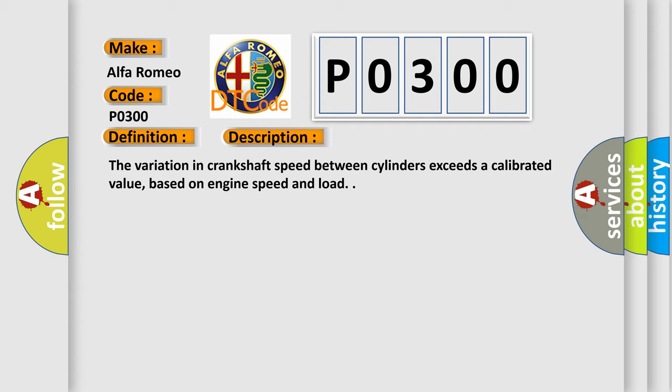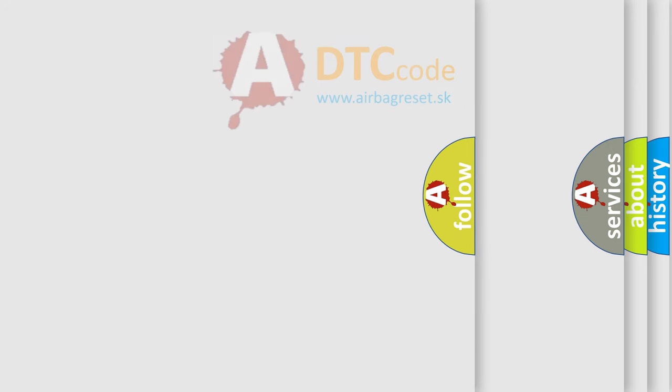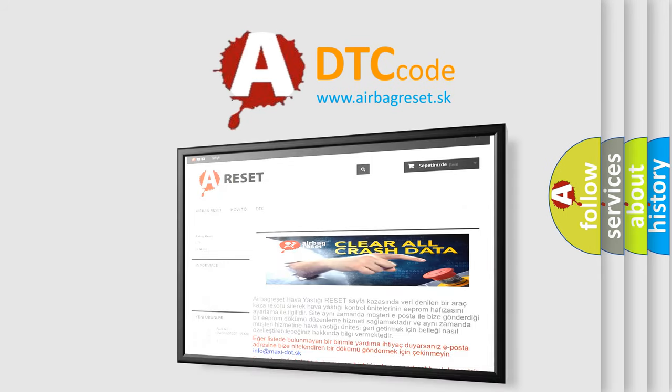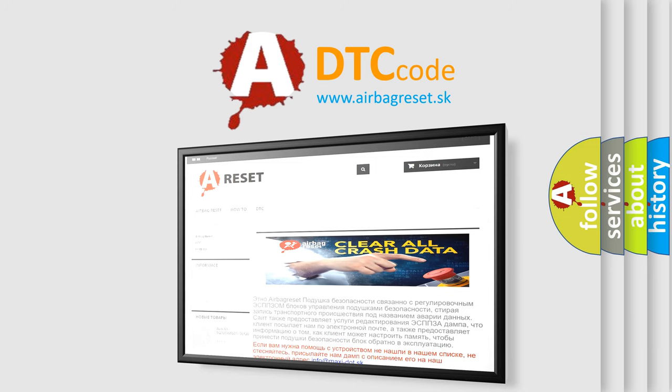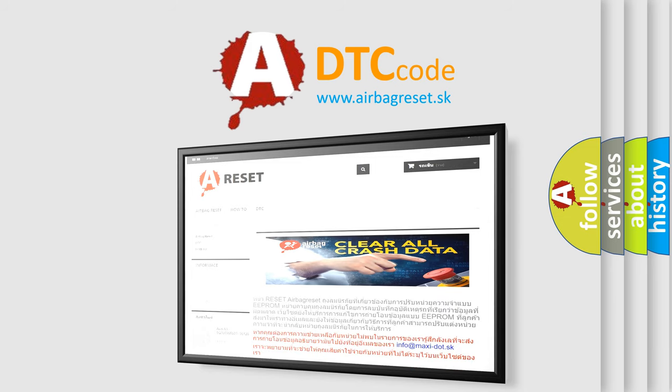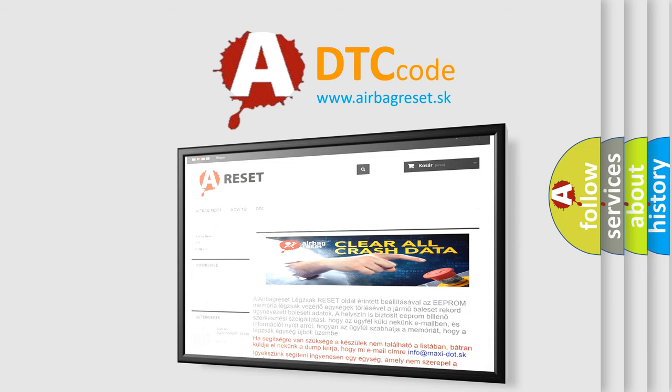The Airbag Reset website aims to provide information in 52 languages. Thank you for your attention and stay tuned for the next video.